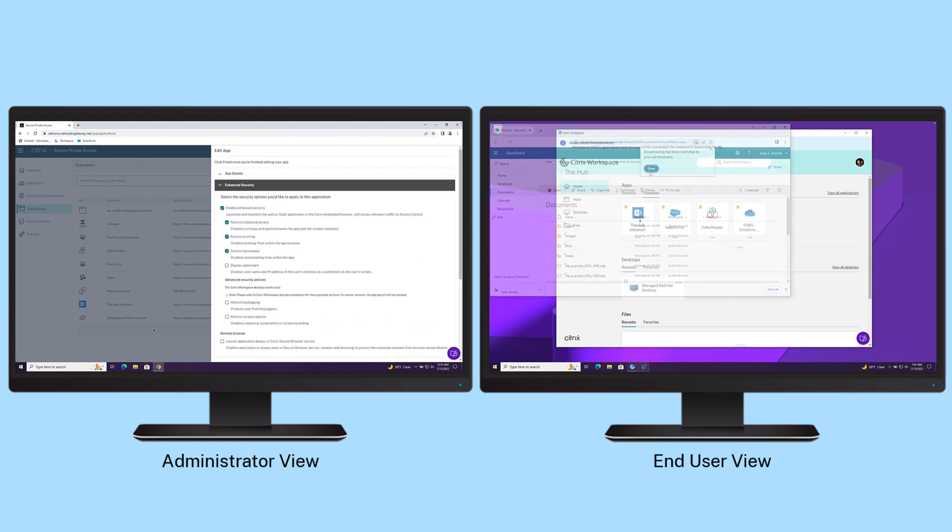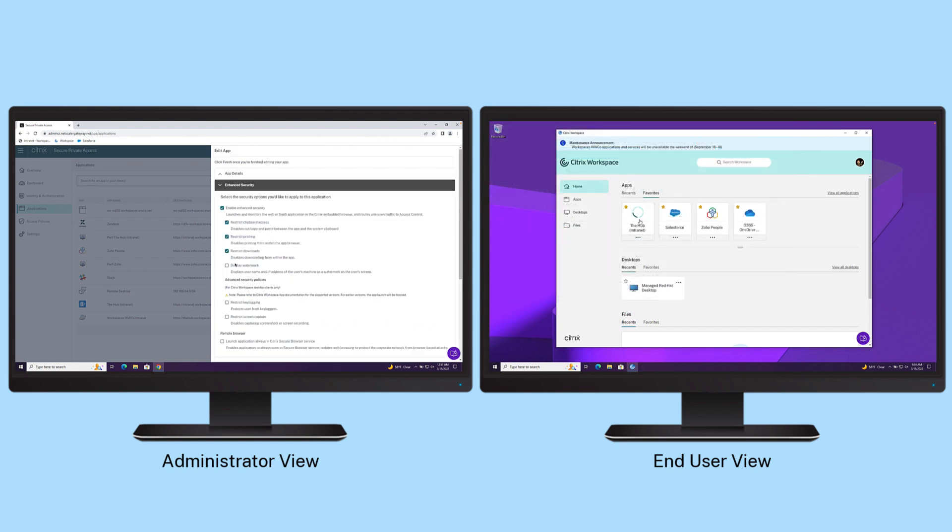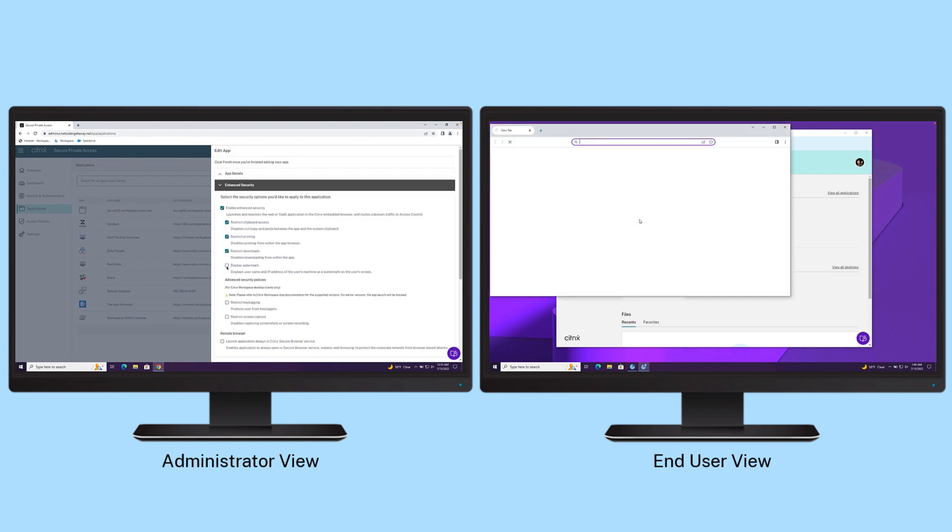And finally, to dissuade users from taking a photo of the screen, a watermark can be applied to the session.